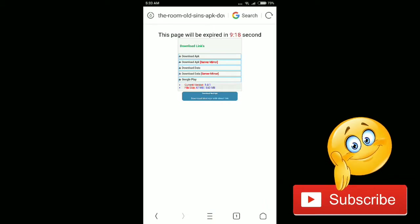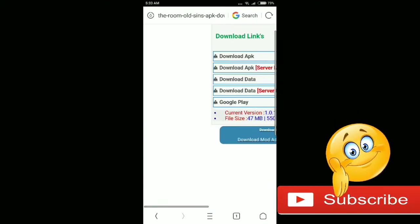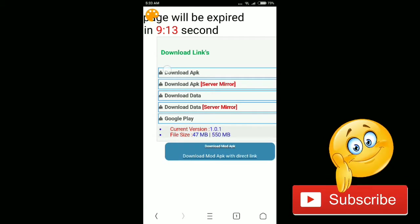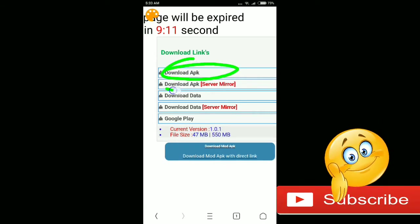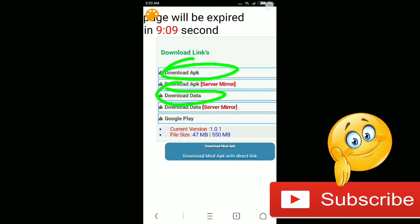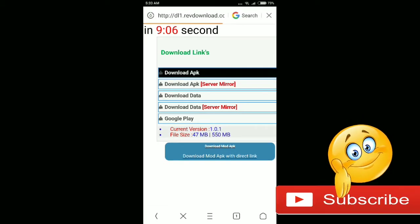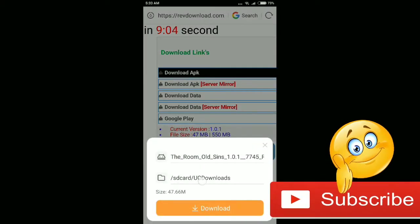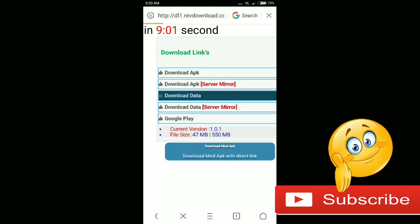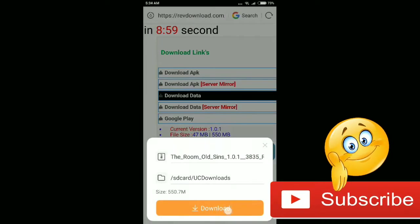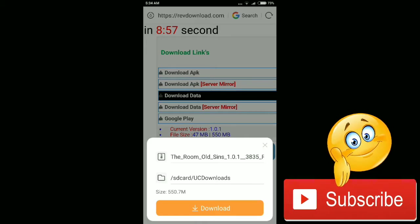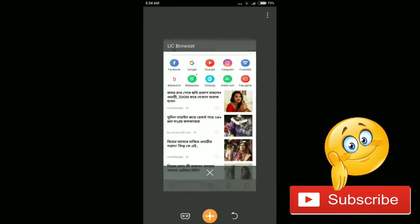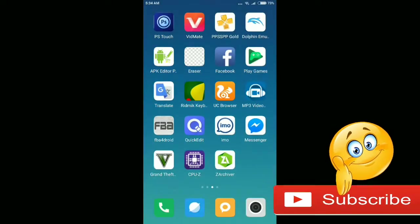As you can see, here is download APK and then download data. All you have to do is download the APK file, then you have to download the data file. It's about 550 MB. I have already downloaded it so I don't need to download it again.